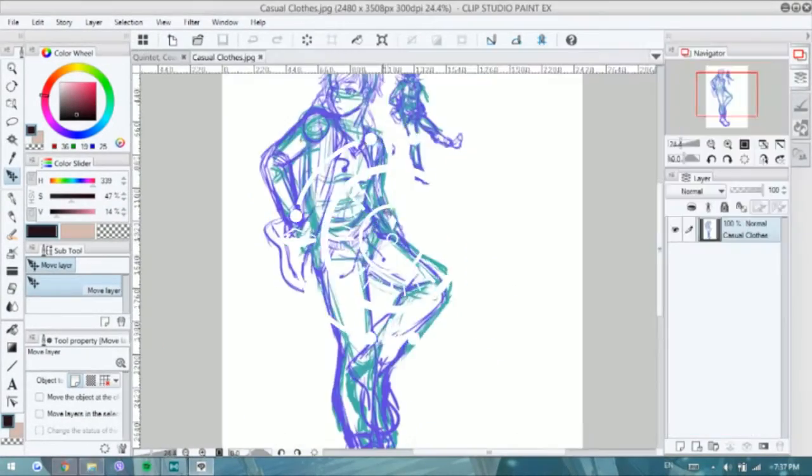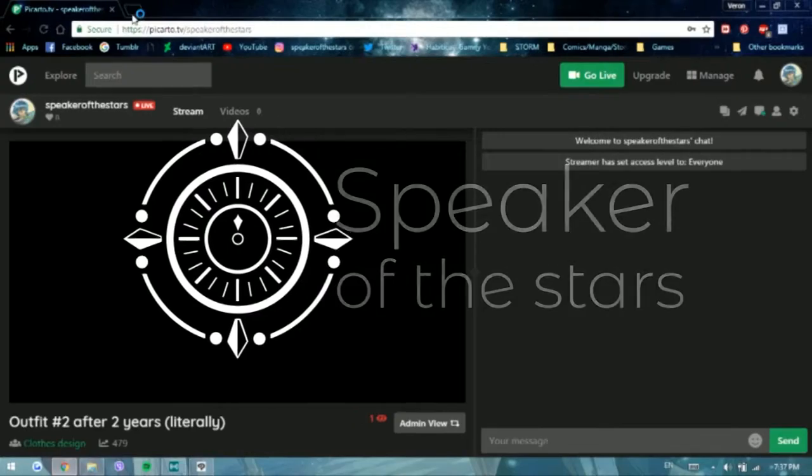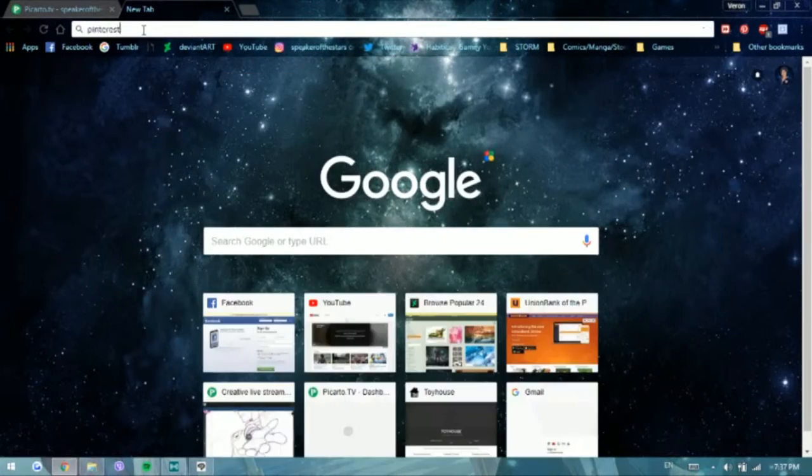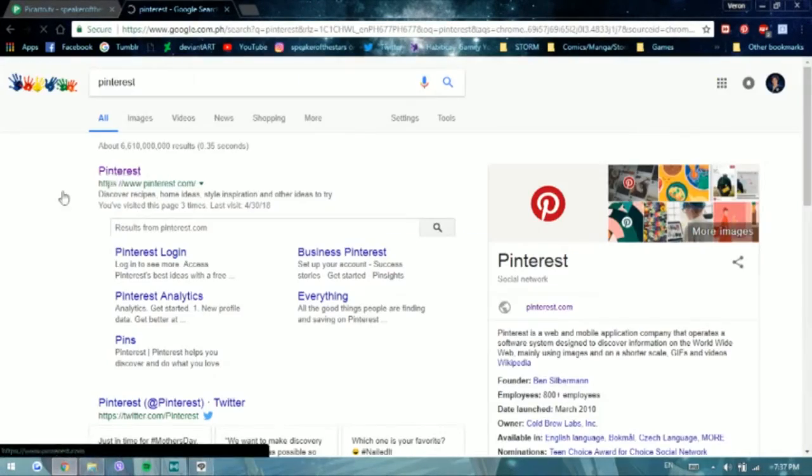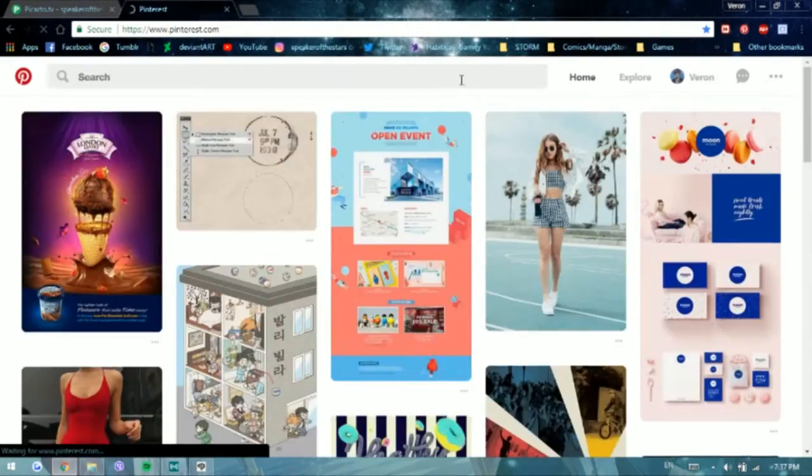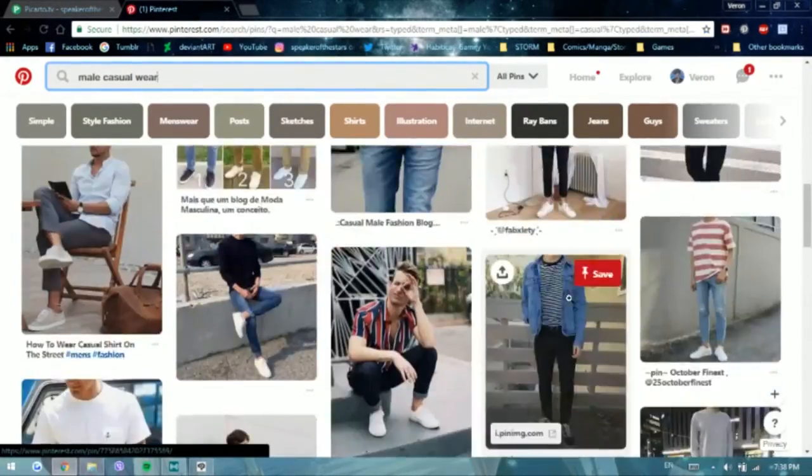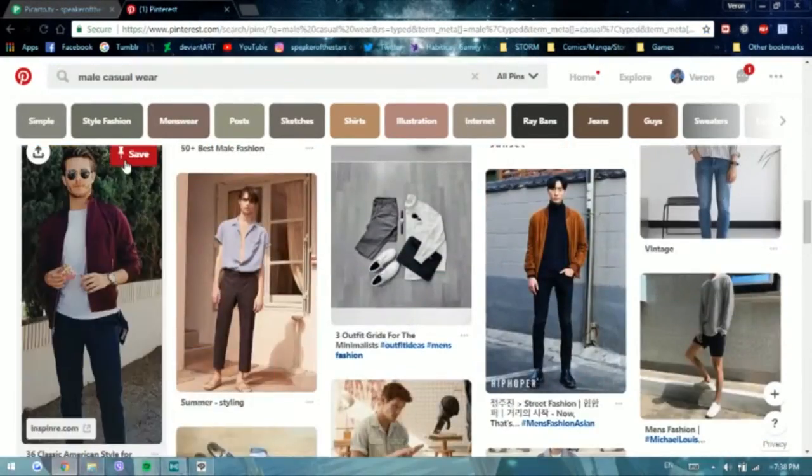Hey guys, this is Varon from Secrets to Stars and welcome back to my channel. So today, we are doing another character design, but it's not of a new character.